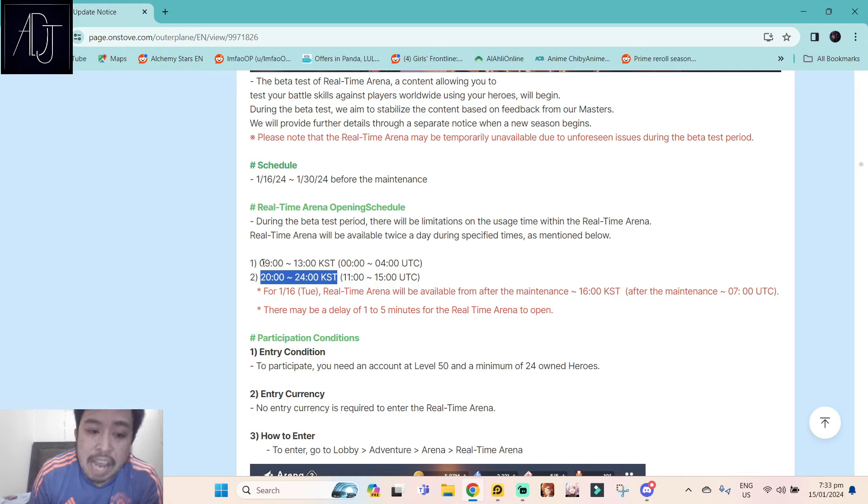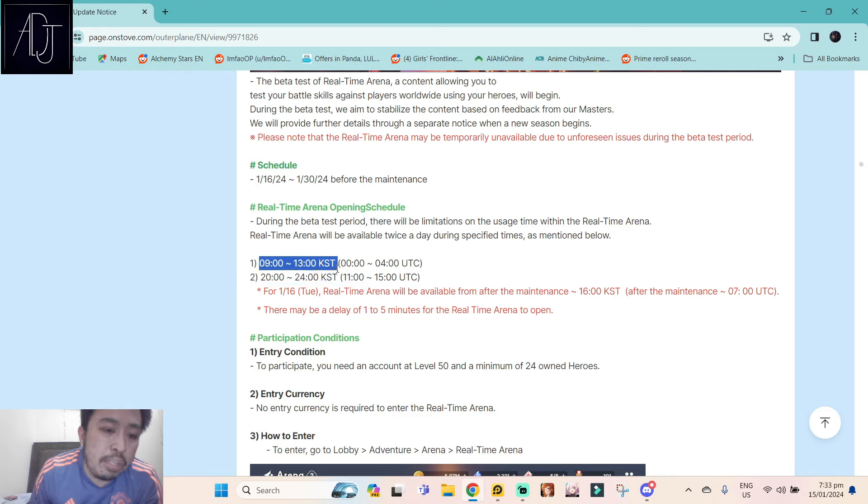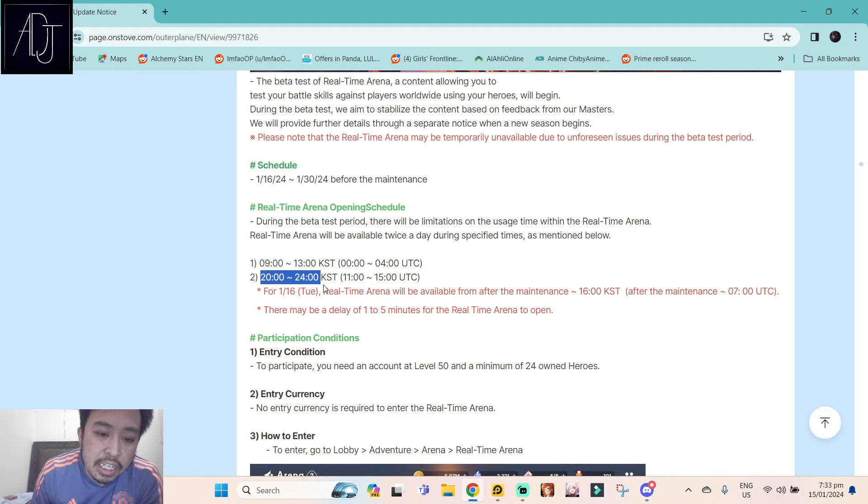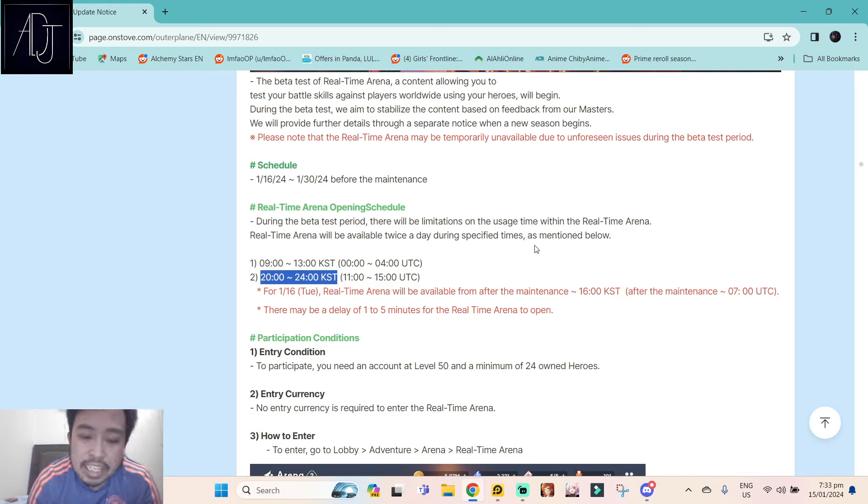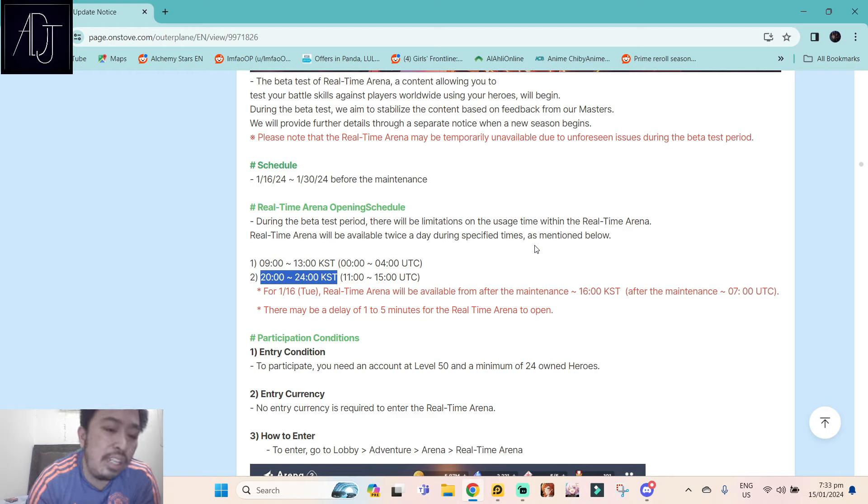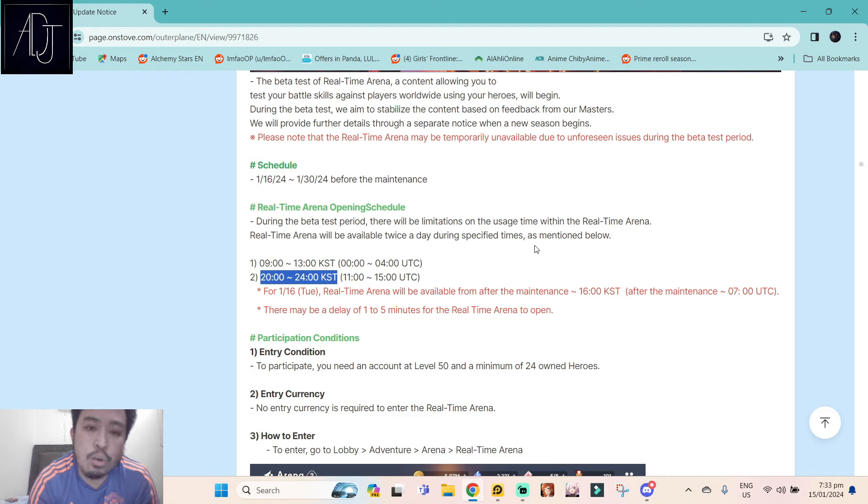Now this timing is really, really bad for me. Why? Because this first timing I'm pretty much drooling on my bed. This is the only time that I can sleep before I go to work. And this one is when I am at work in the afternoon. So yes, these timings killed the hype for me for RTA because I cannot play RTA during this time. Why did they put some specific times for RTA? Why did they not just allow this one to go open for the whole day during the duration of the beta test?